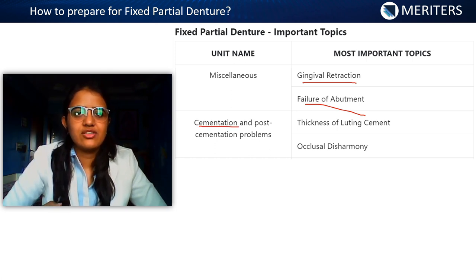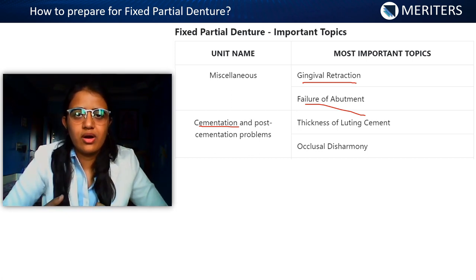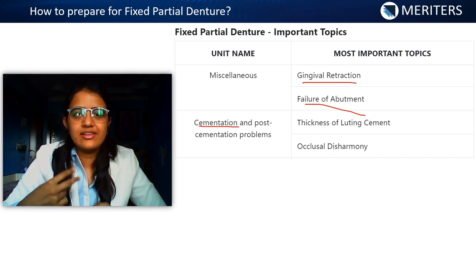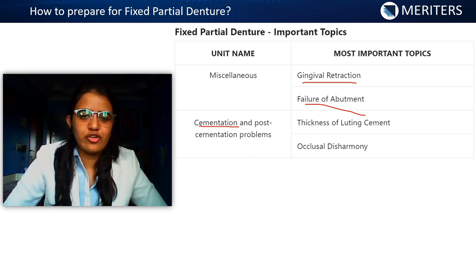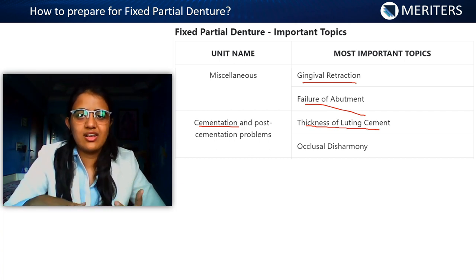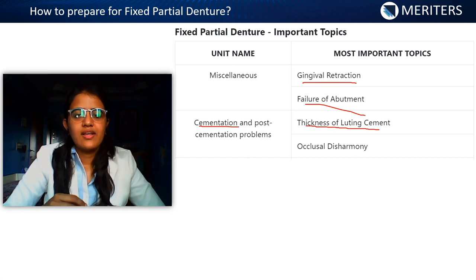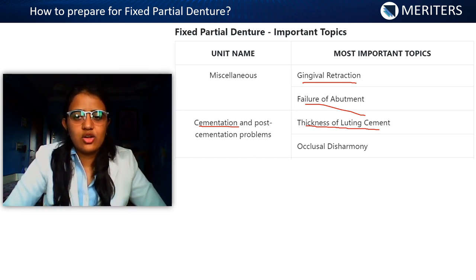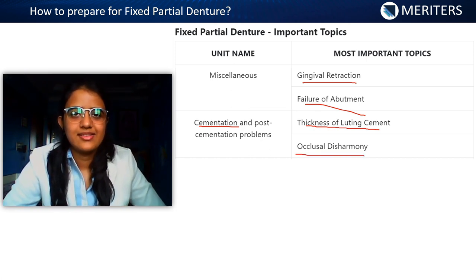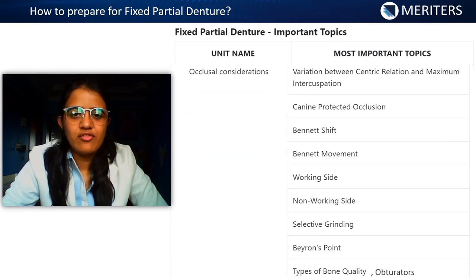Before cementation, know about provisionalization: how to prepare a provisional crown, the methods and materials used, the purpose of a provisional crown, and the ideal requirements of a good provisional crown. Then for impression technique, know the impression materials specific to FPD and any modifications. For cementation, know the thickness of luting cement, types of luting cement, which cement is used under which crown — for aesthetic crowns, whether light-cure or self-cure is appropriate — and precautions after cementing.